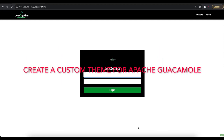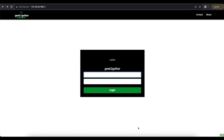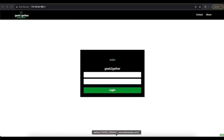Hello, welcome to another video tutorial. Today we'll be talking about customizing your Apache Guacamole themes. In a previous video I showed you how to make basic customizations to Apache Guacamole using the en.json file, but today we are going to customize Apache Guacamole using a theme.